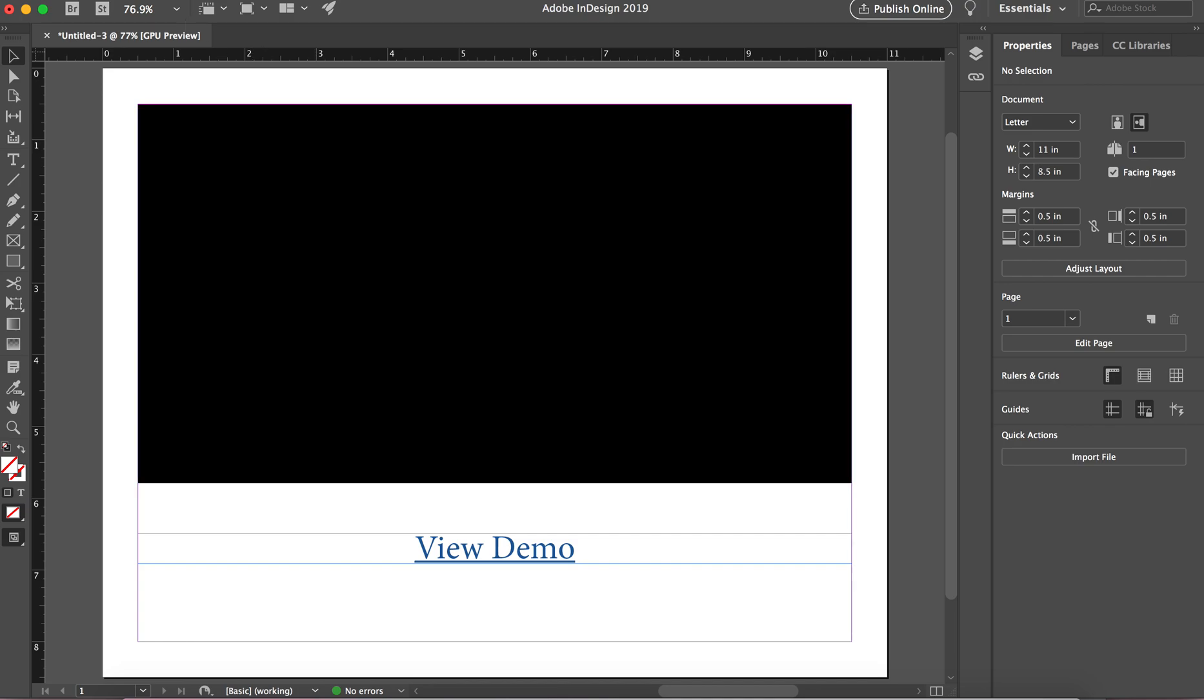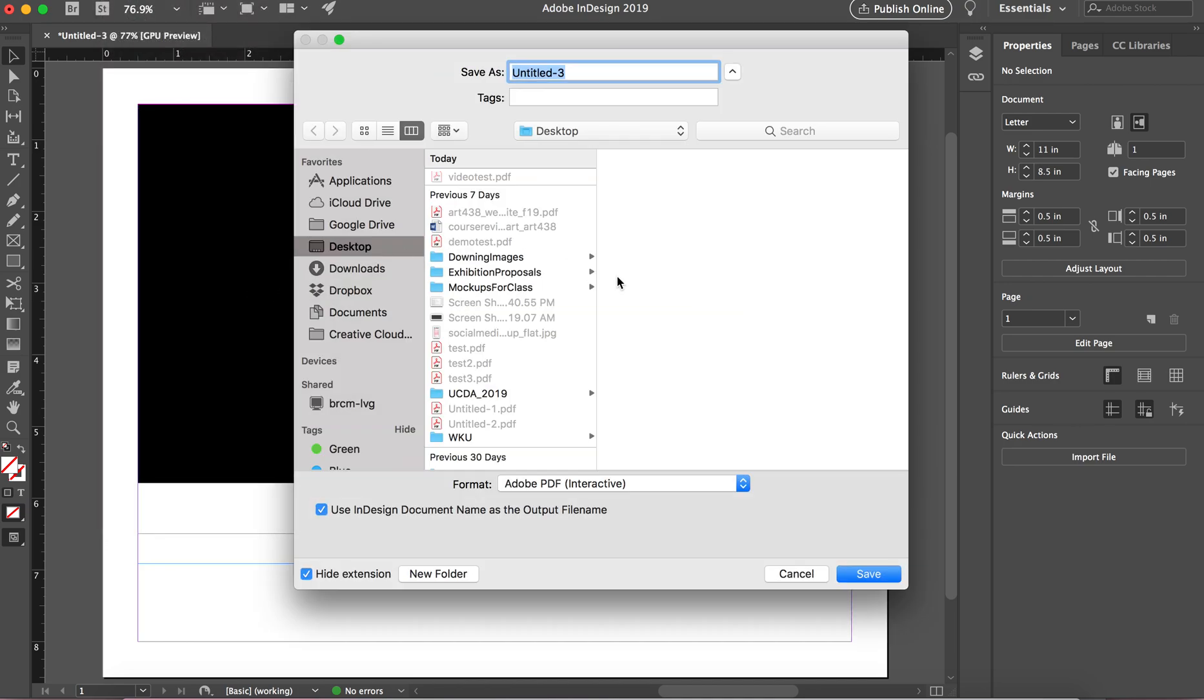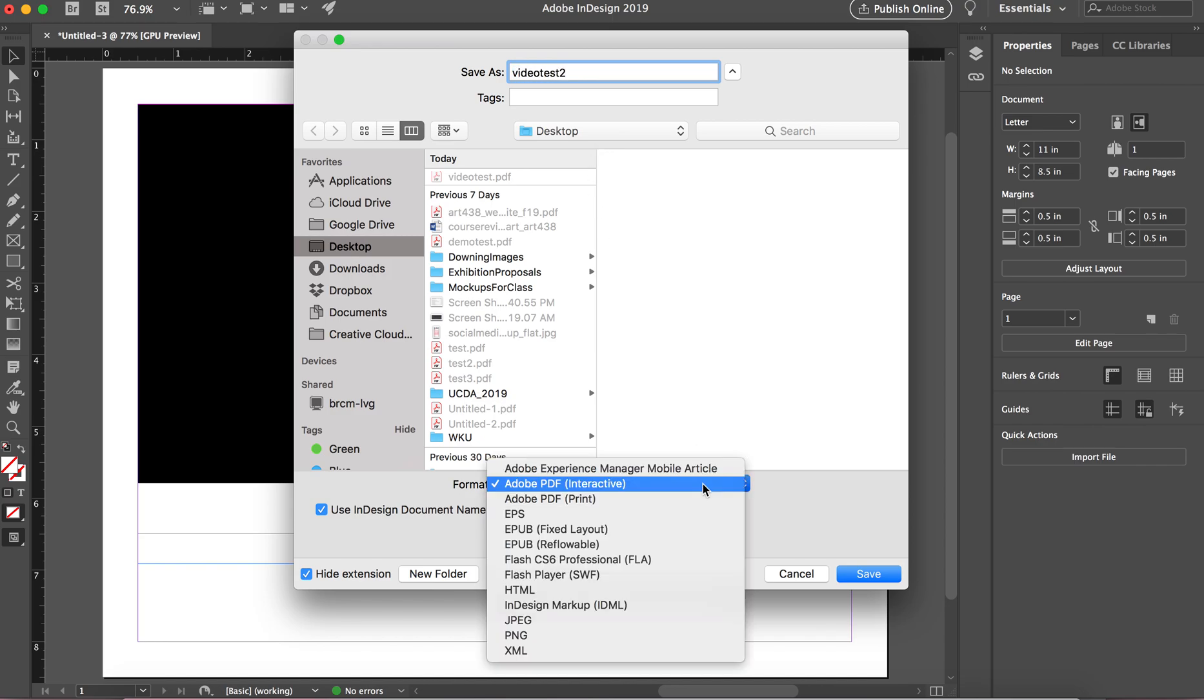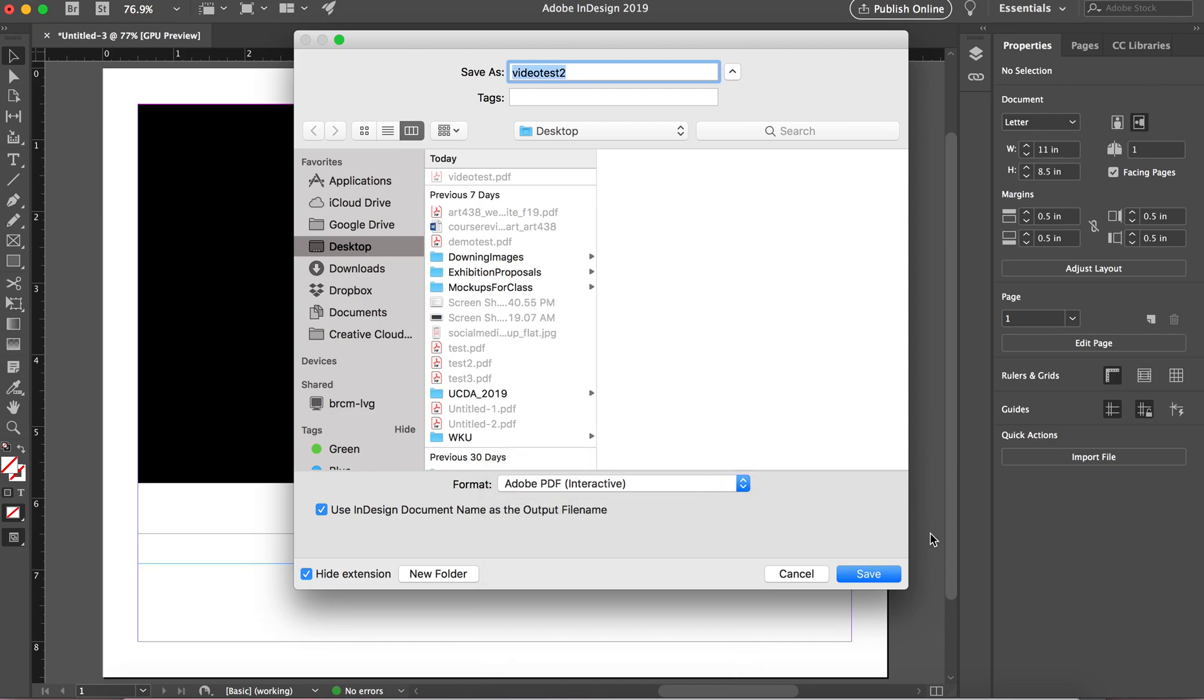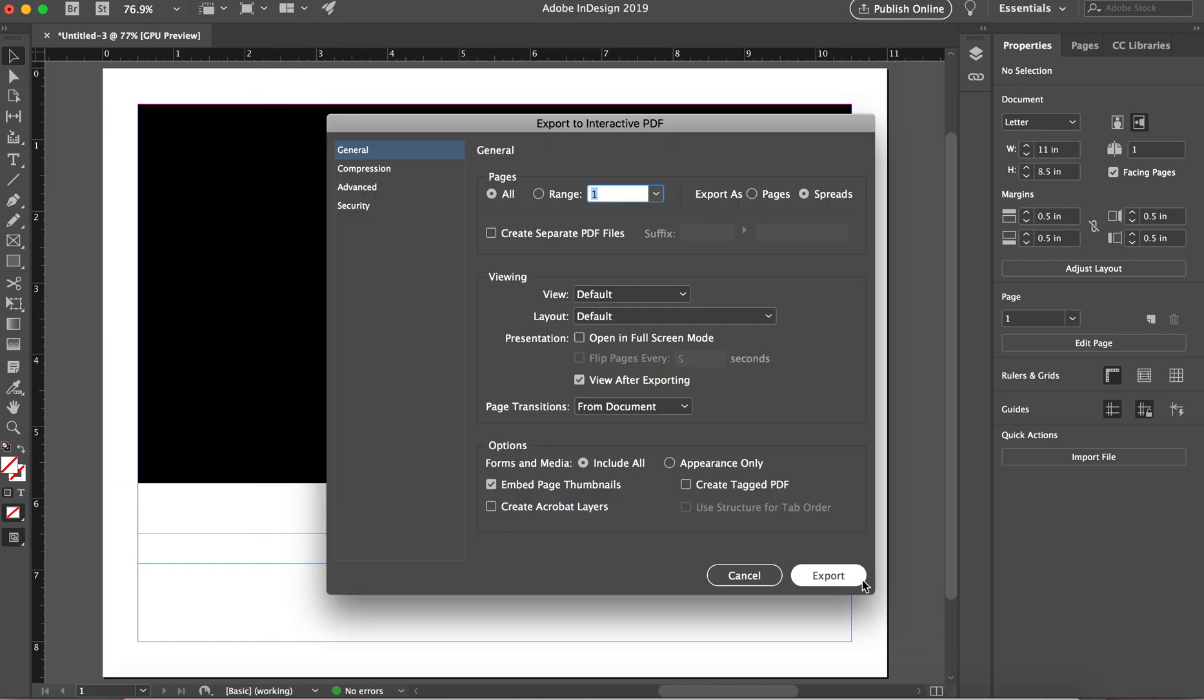I'm going to do file, export. And I'm going to say video test 2. And again, you don't necessarily have to have interactive for the hyperlinks, but just to make sure everything still syncs up we can do interactive. Any interactive PDFs are typically viewed on digital devices anyway. So just to get in practice of using that interactive PDF, we can use that again.